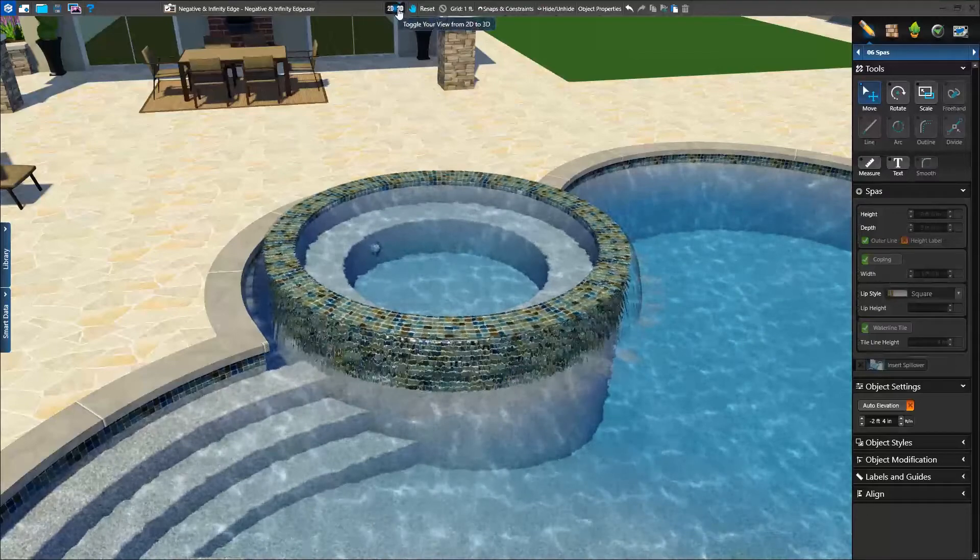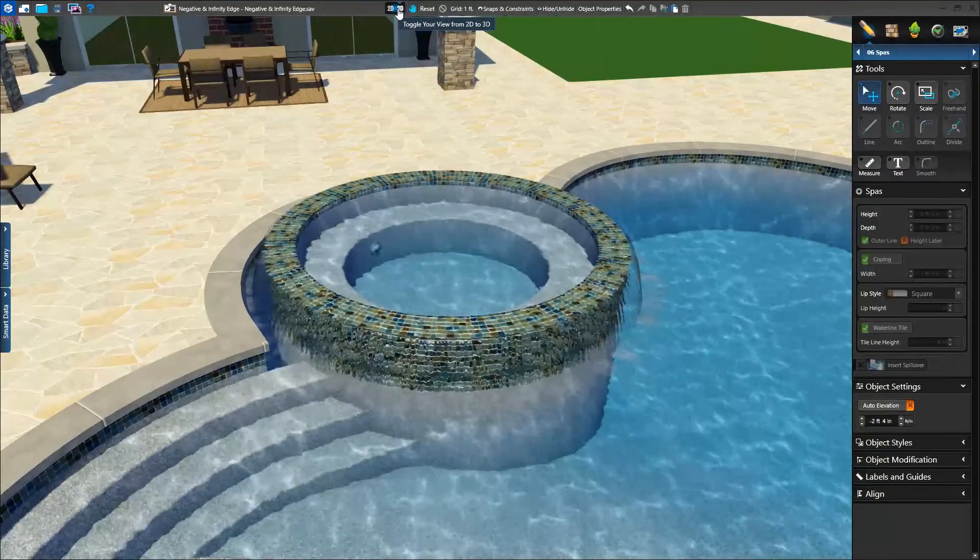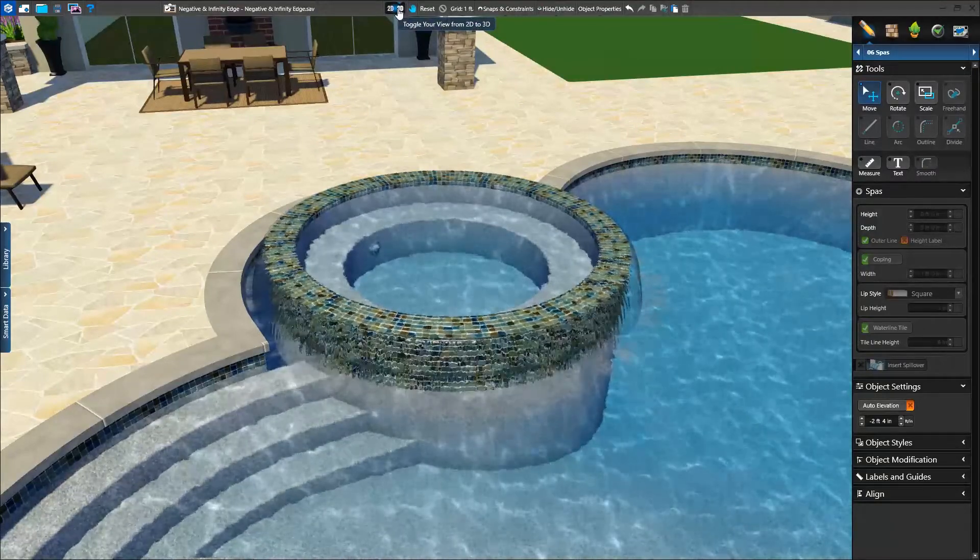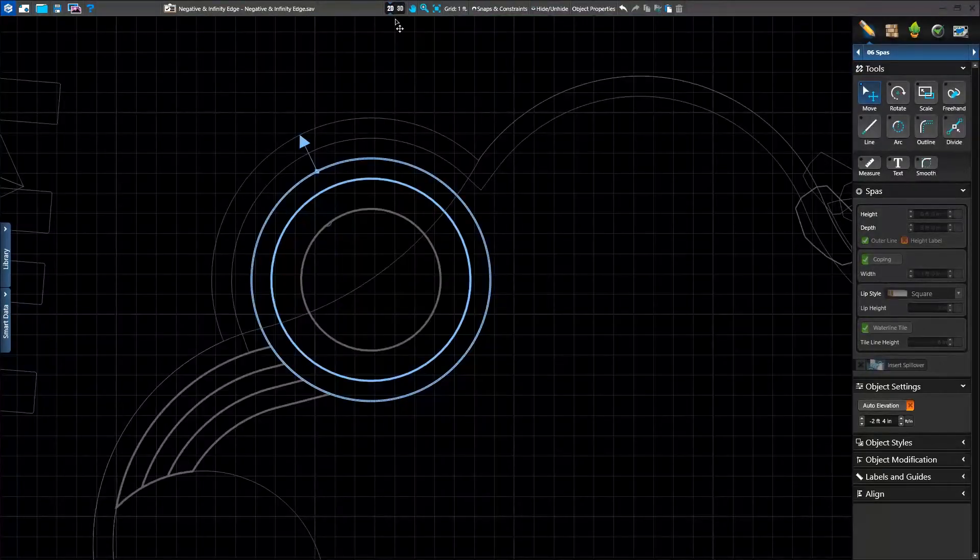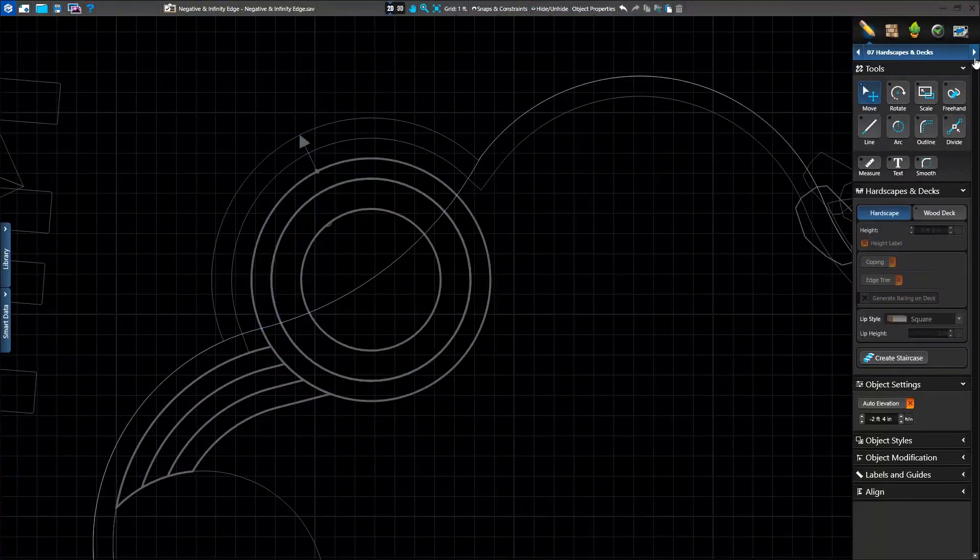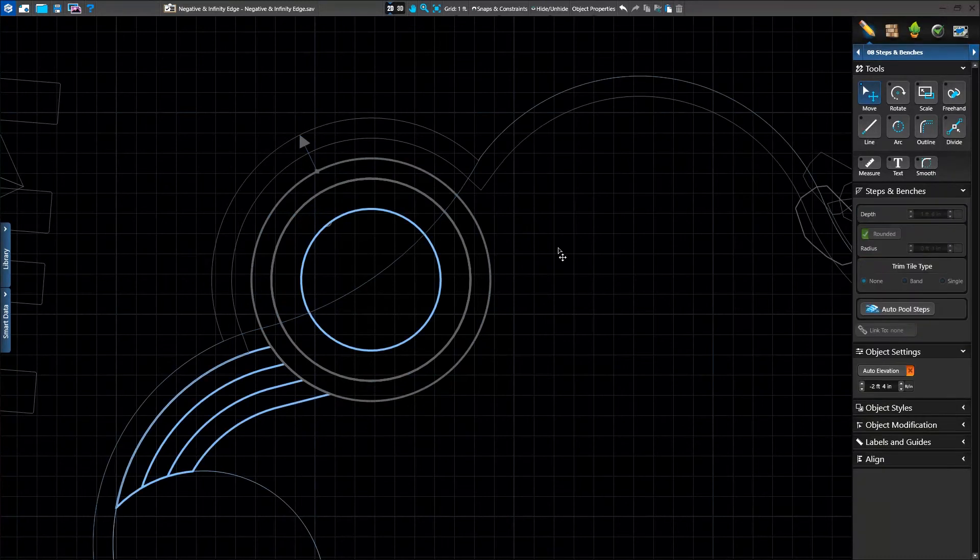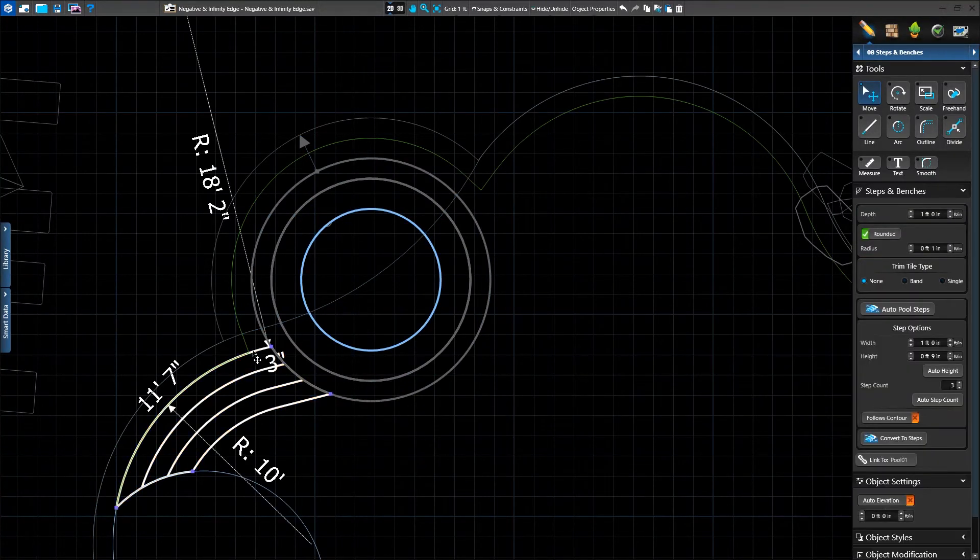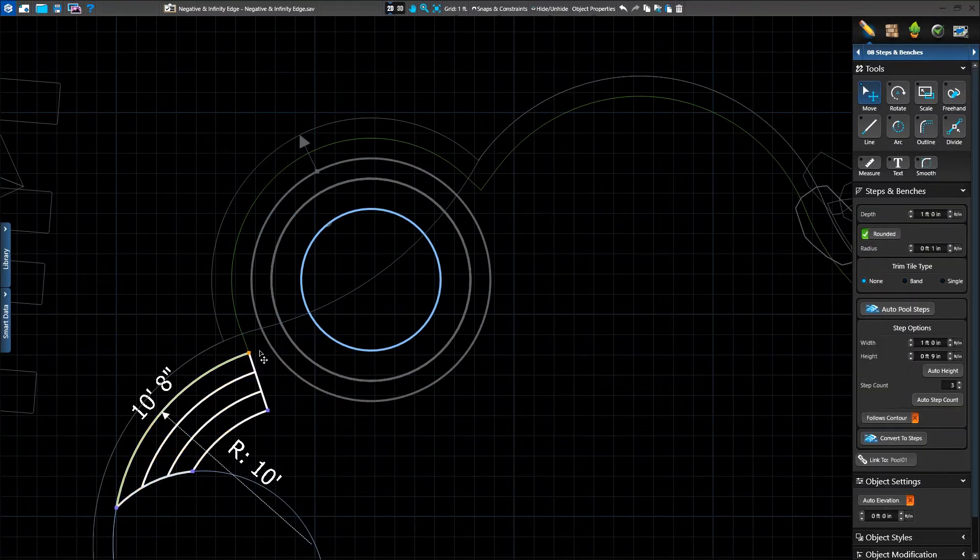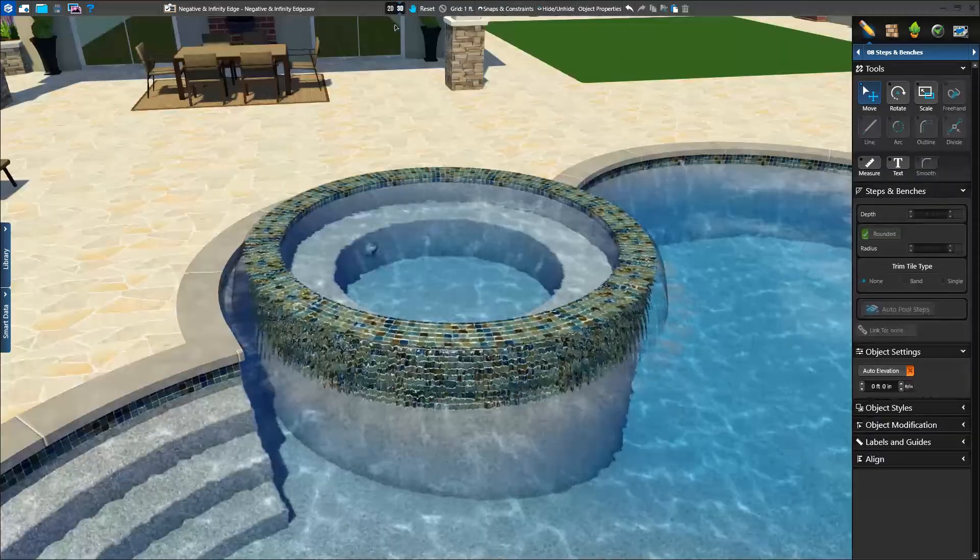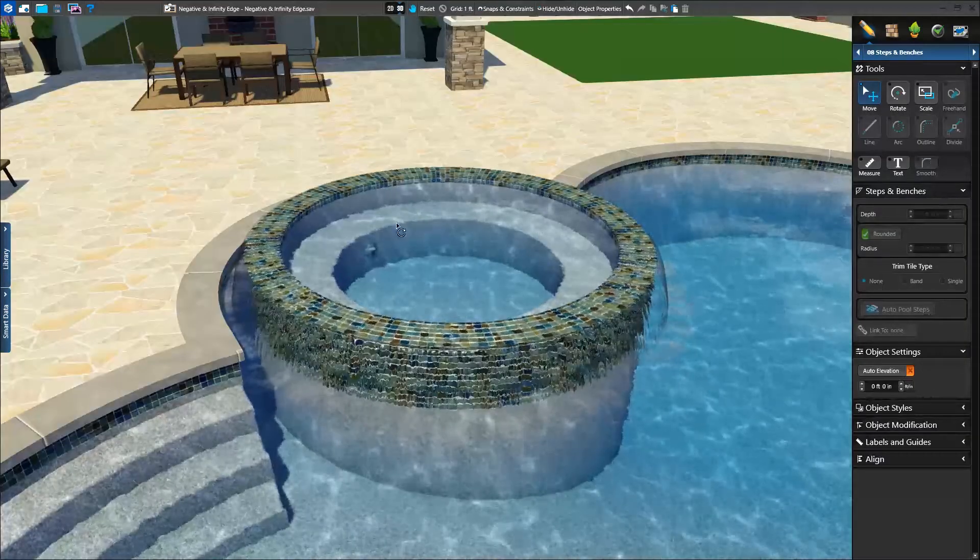We need to make one final change in steps and benches. In steps and benches, we'll select our auto pool step and drag the point to the new corner of the pool. Because we used auto pool steps, it was quick and easy to make this change.